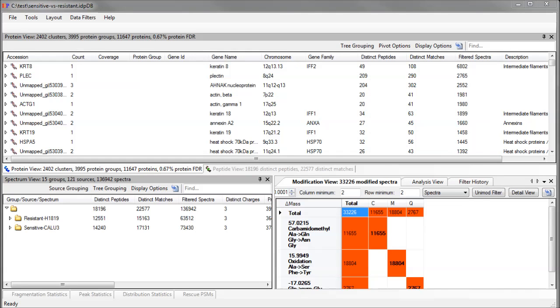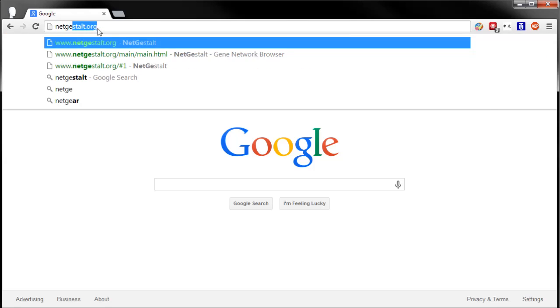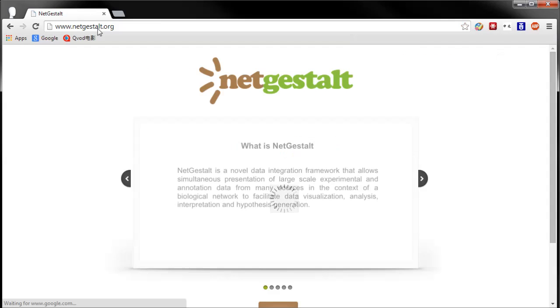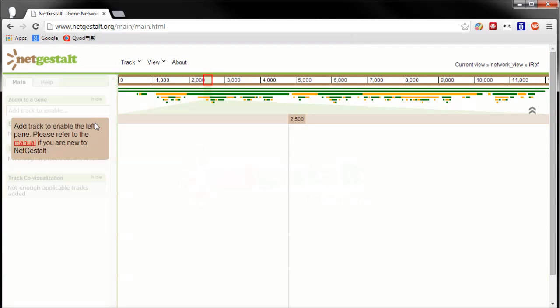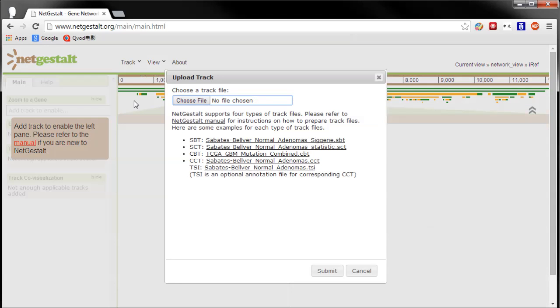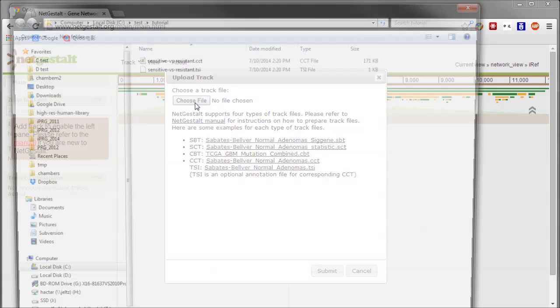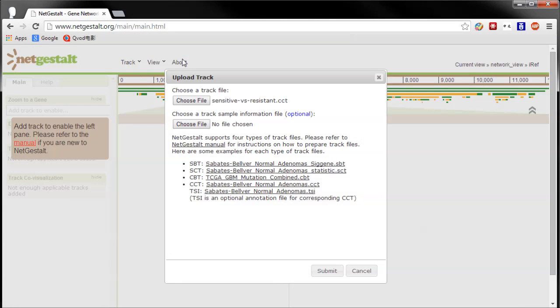Now I will import the CCT and TSI files we just exported into NetGestalt. I open up my Chrome browser, which I have found to be the most compatible browser for NetGestalt when using Windows. I go to Track, Upload Track File, Choose File to pick the CCT I created before.